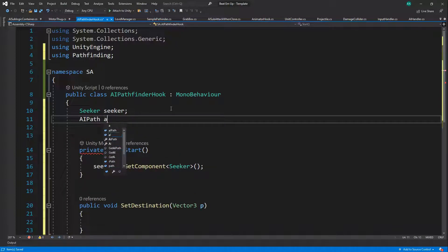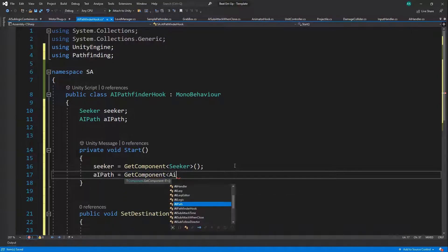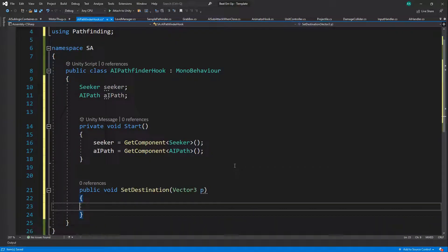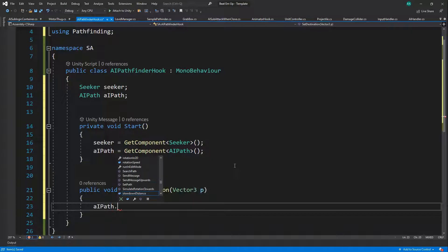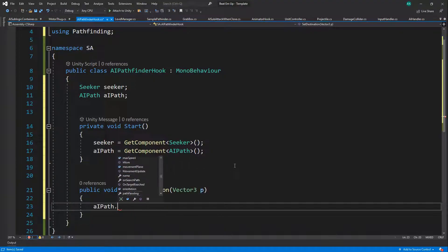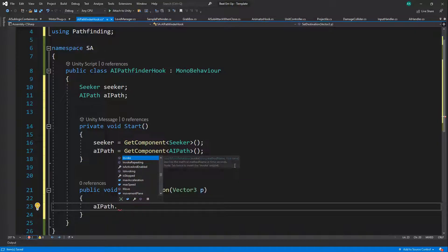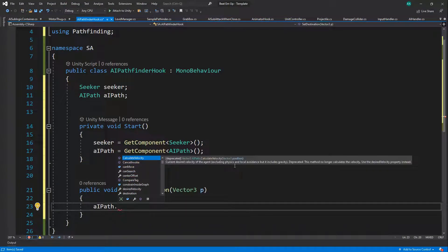We're going to use the AIPath as well, setting 'aiPath = GetComponent<AIPath>()'. One way to do this is via AIPath's set path method. You can check if you have a current path, if you're searching for a path, if you're reaching the end of the path, or you can do a search path. You can also move based on your delta position. There are other methods available, although one is deprecated.